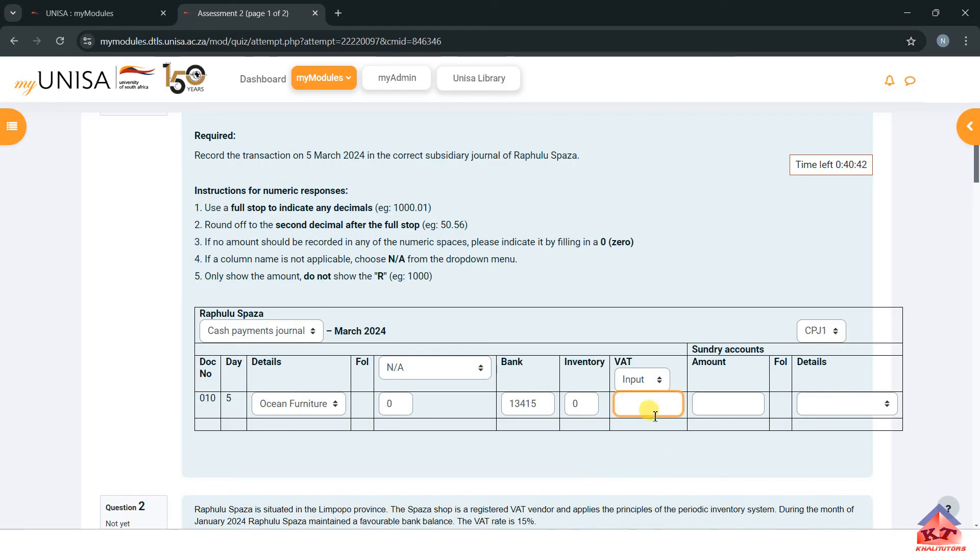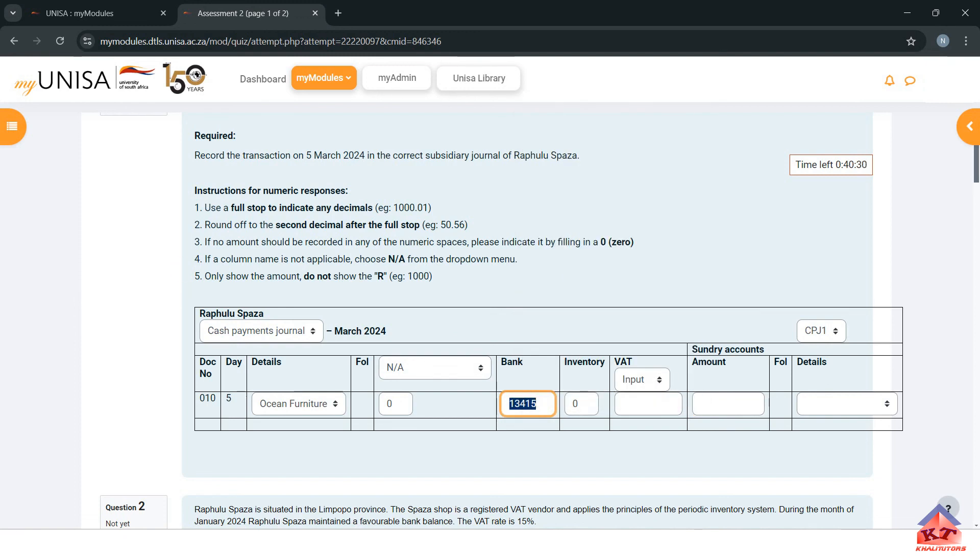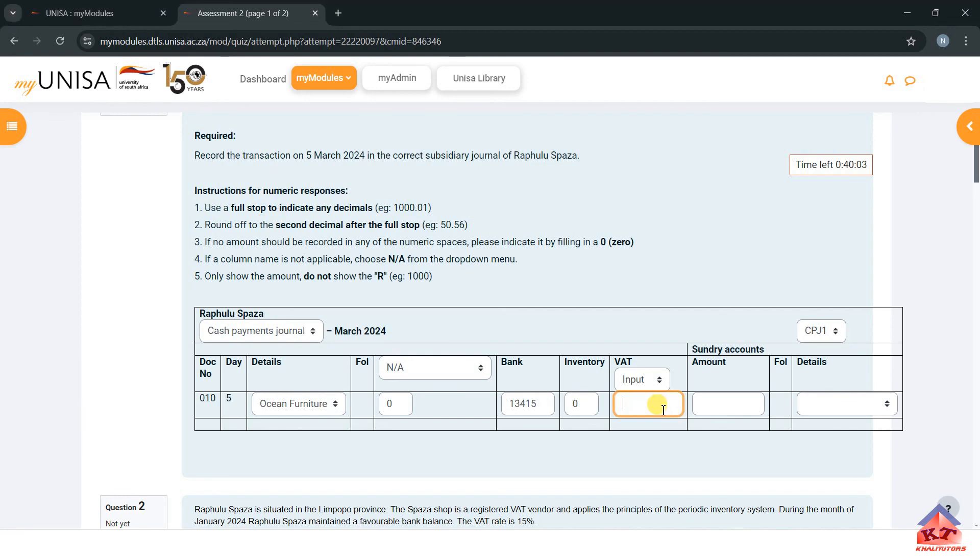Here we need to calculate the VAT amount and here we need to calculate the VAT exclusive amount from this one here. I showed you how to do this. Let me just take my calculator. To determine, if we are given the VAT inclusive value and we want to calculate the VAT amount, we have 13,415. The VAT amount is going to be 1,749.78, and then the VAT exclusive value will be 11,665.22.